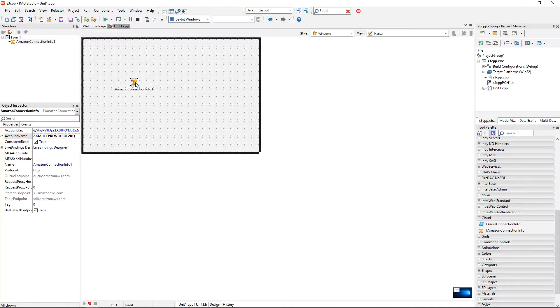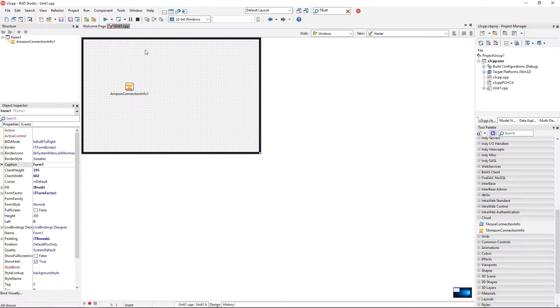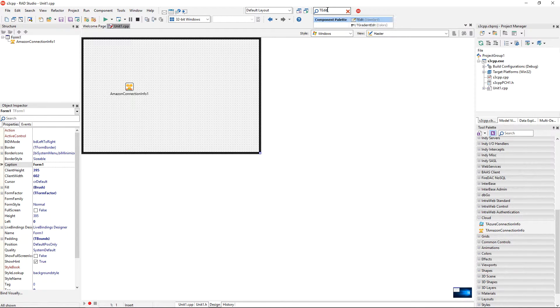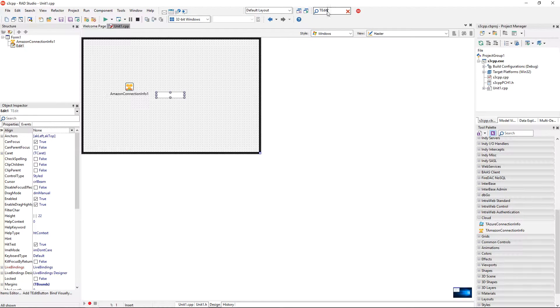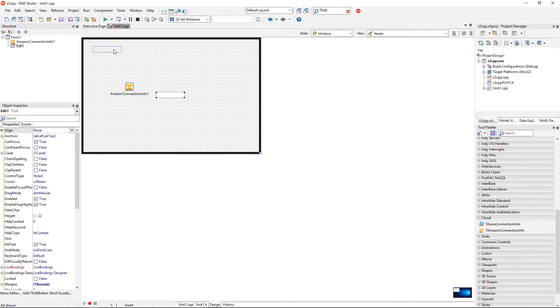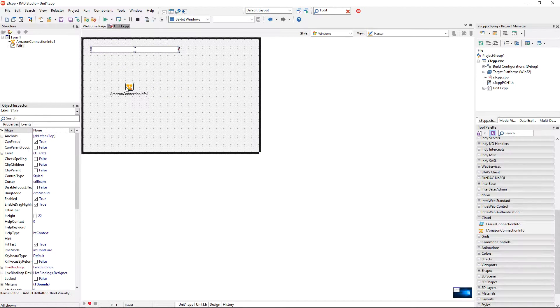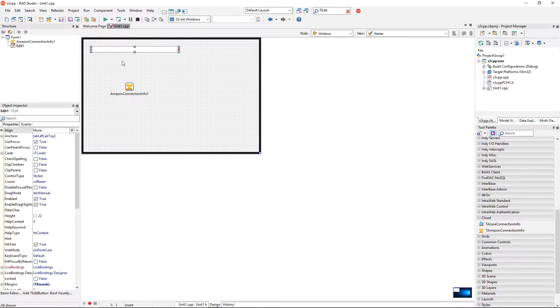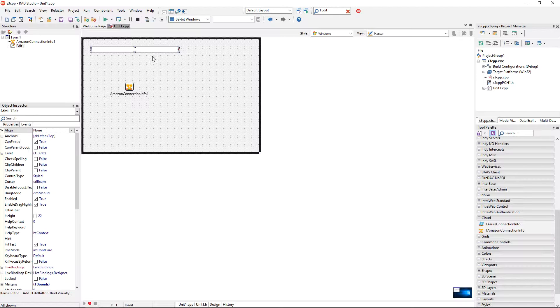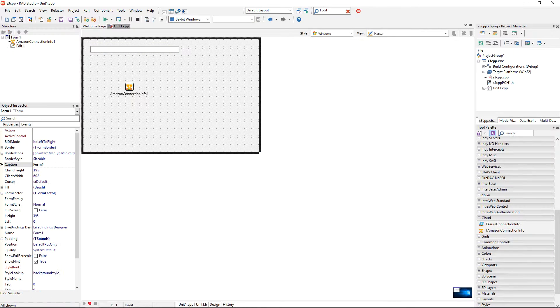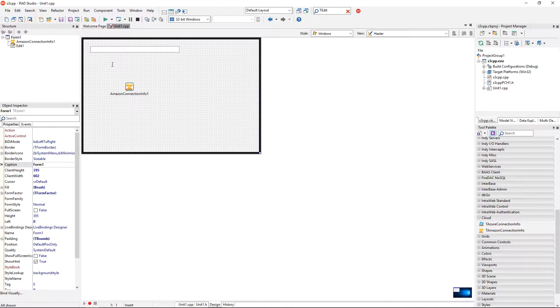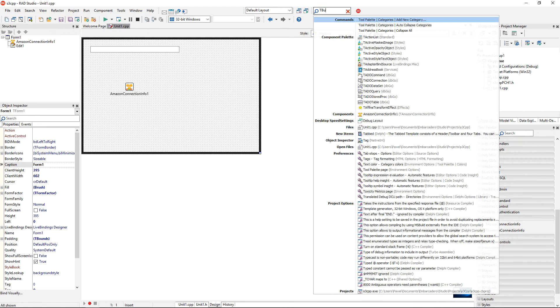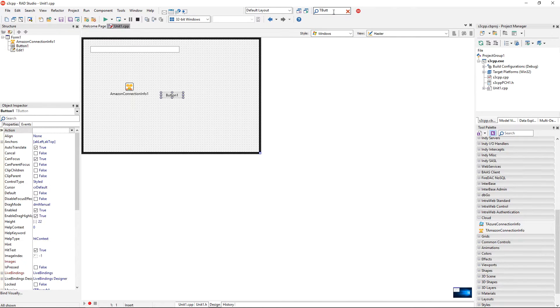So our application is going to be very simple. I'm going to just add to it an edit box and we are going to have functionality to take the text from the edit box, upload it to our RAD Studio test bucket and also to perform the second operation to download the contents of this object and display it in the message box. Okay, so I have an edit box. So I'm going to add two button components to the form.